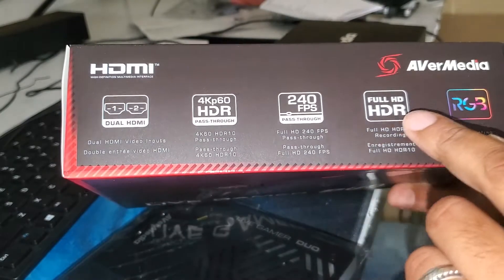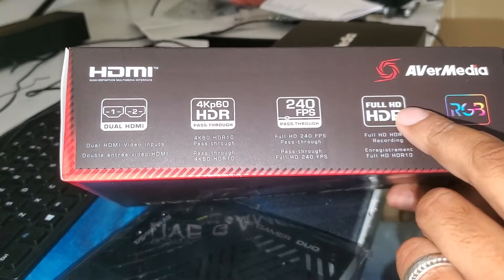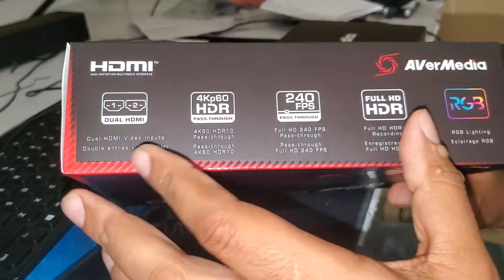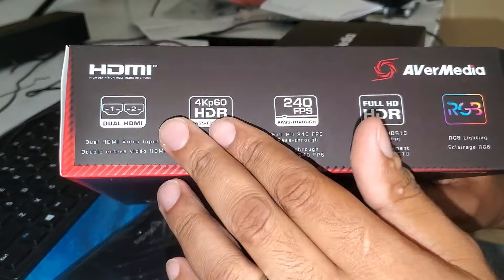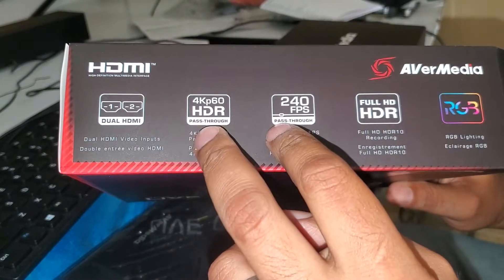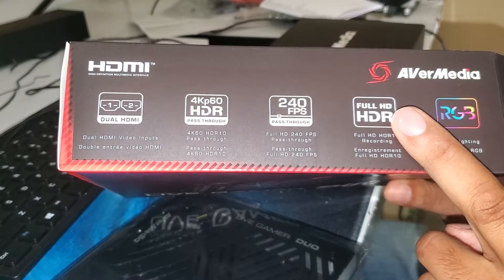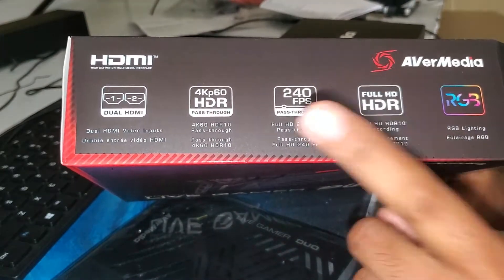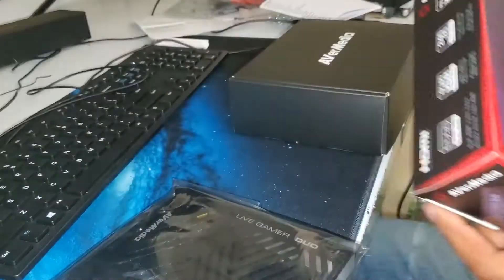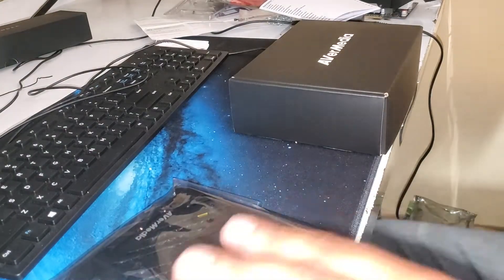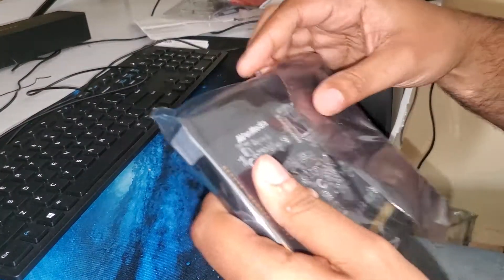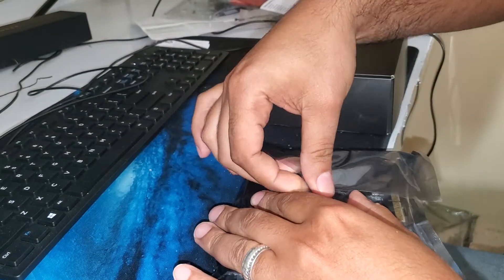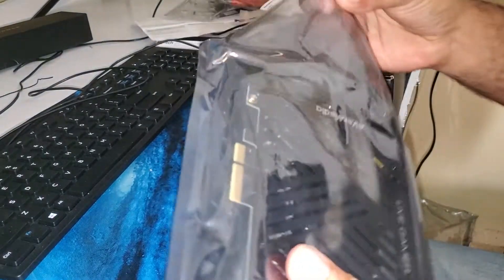It's a dual HDMI. It's 4K60 pass-through, 240 FPS pass-through, but it records in Full HD HDR. I want you guys to understand this so you won't be confused. You only record in Full HD, but for pass-through and streaming you can use any tool.